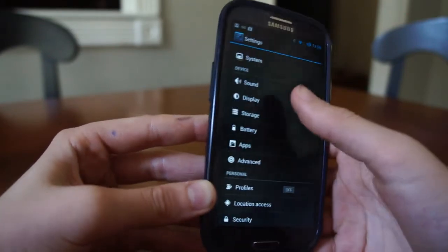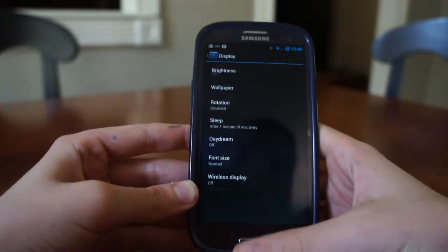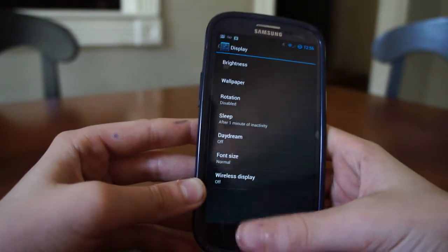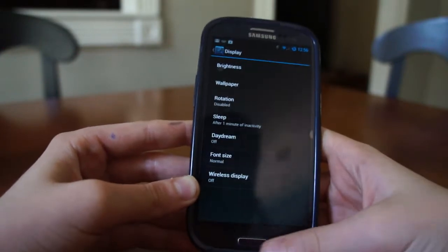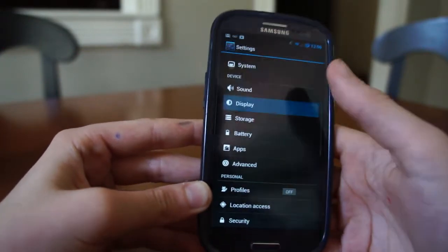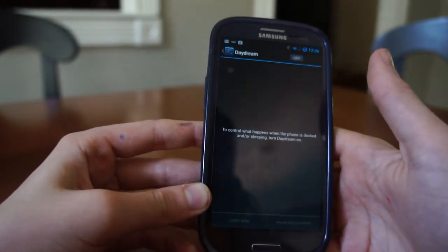Everything else is the same in the settings. You obviously have profiles. Something new I found was in Display — you have something called Daydream.